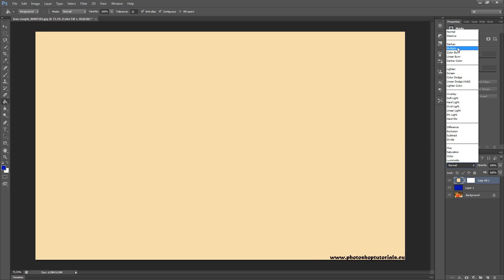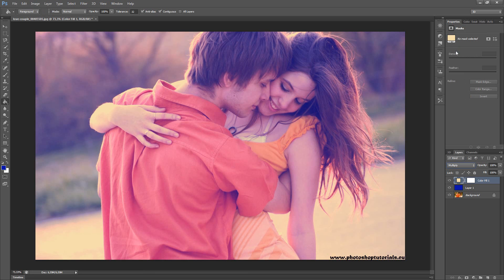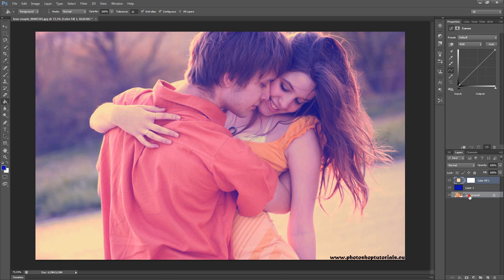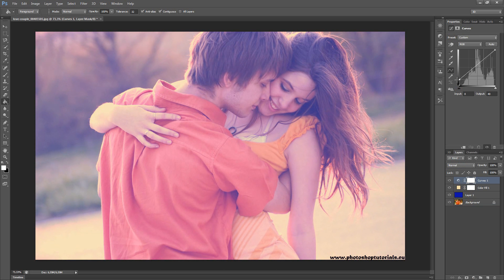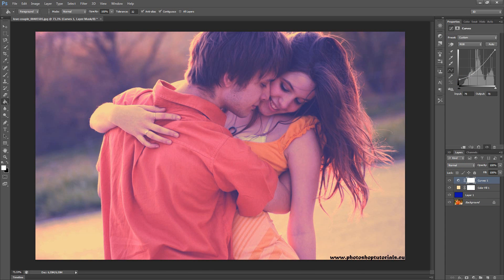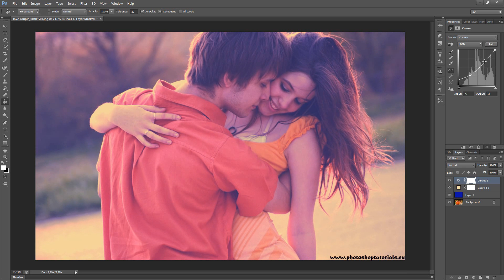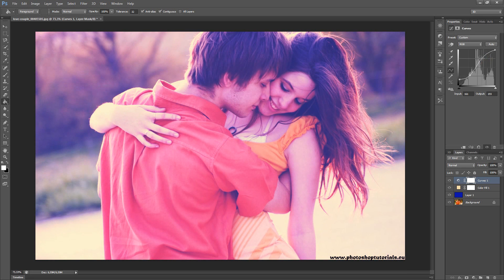Now choose multiply. Next step is to select curves and set this point to 38 or 40. The next point should be here and the last point here.